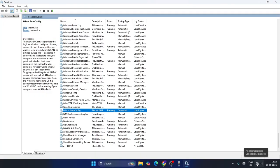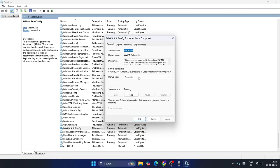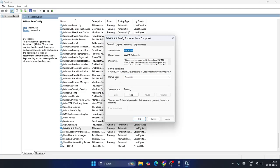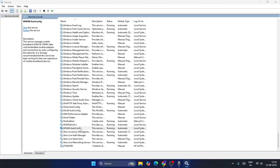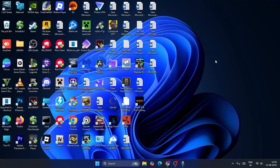After restarting WLAN AutoConfig, wait a couple of minutes and you should see the WiFi restored. Also go to 'WWAn AutoConfig,' right-click, go to Properties, make sure the Startup Type is Automatic and Service Status is Running. If stopped, start it; then right-click and Restart. After the restart, check if WiFi is back.